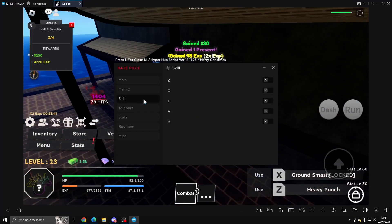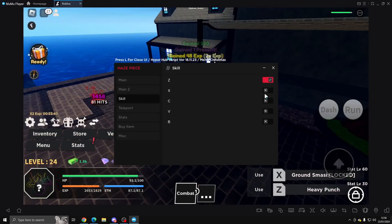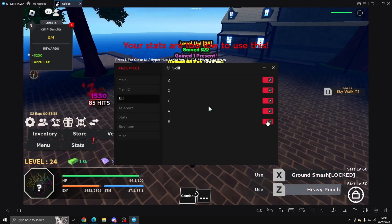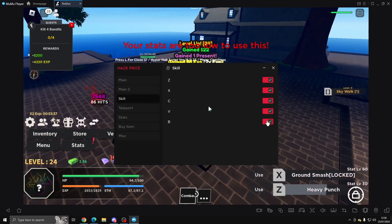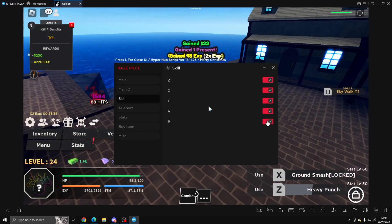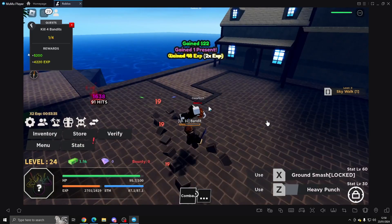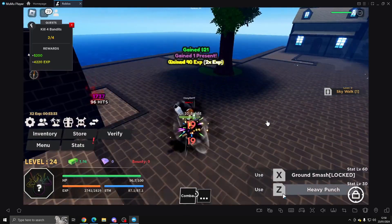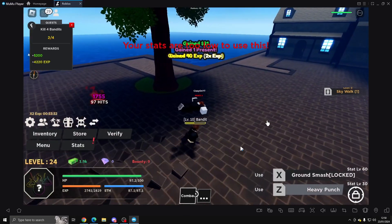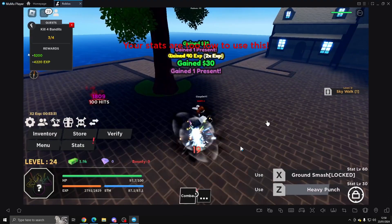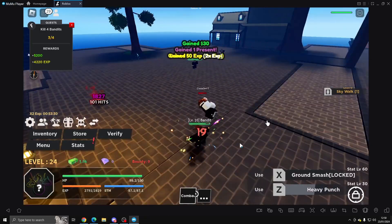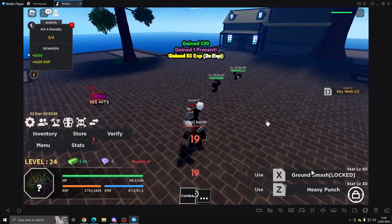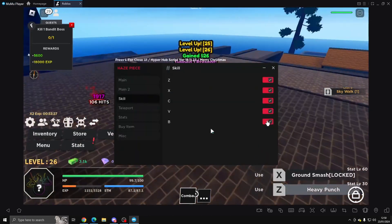Skills - you want to go ahead and enable the skills. This will help with farming as well if you've got it unlocked. As you can see I've got the Heavy Punch unlocked, but you can go ahead and use other ones if you've got them.